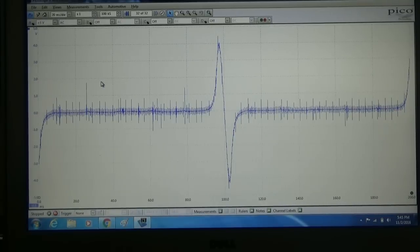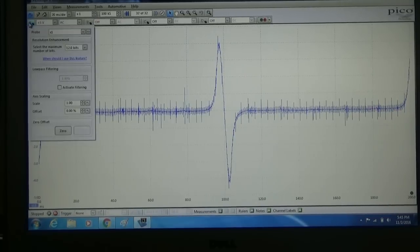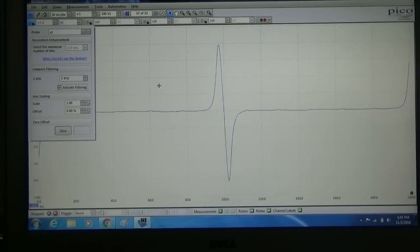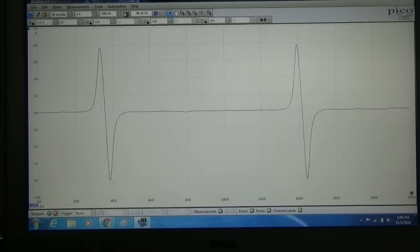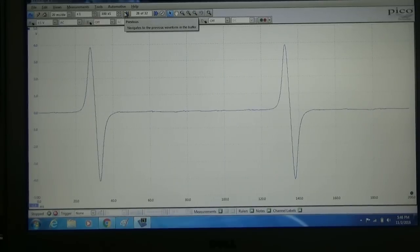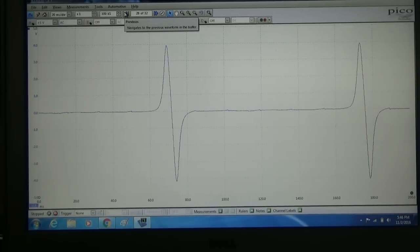You can see we've got a beautiful little signal there, a little bit of noise. So if we want to clean that up a little bit, we're going to apply a little bit of filtering. And there we go. There is our cam signal.